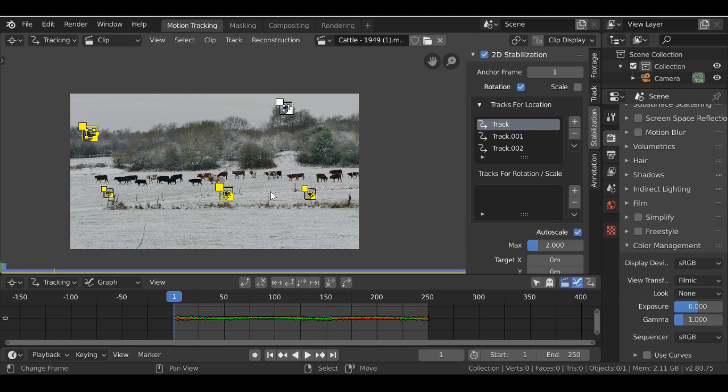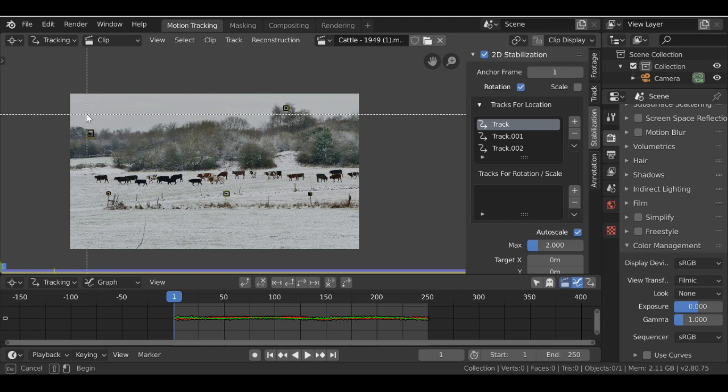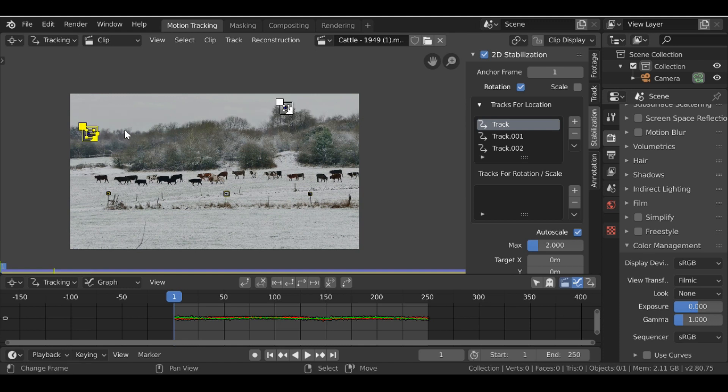So again deselect these. Then I'm going to select both of these up here, these two rotation ones, and just add them here.